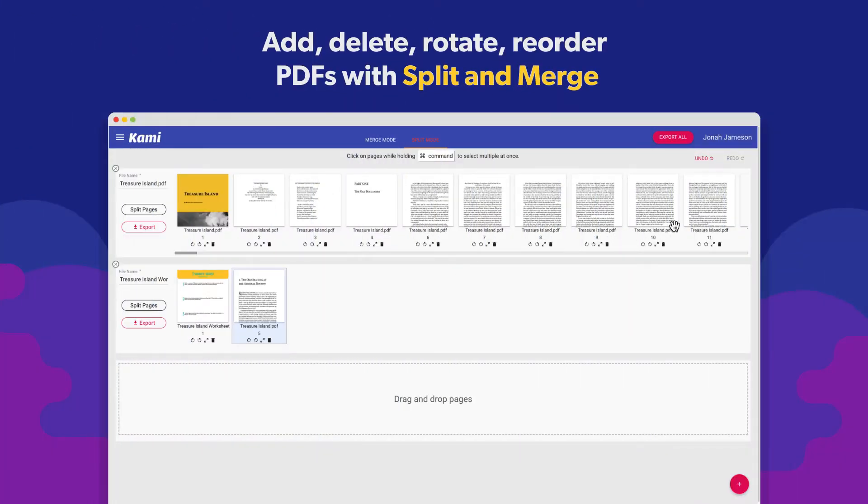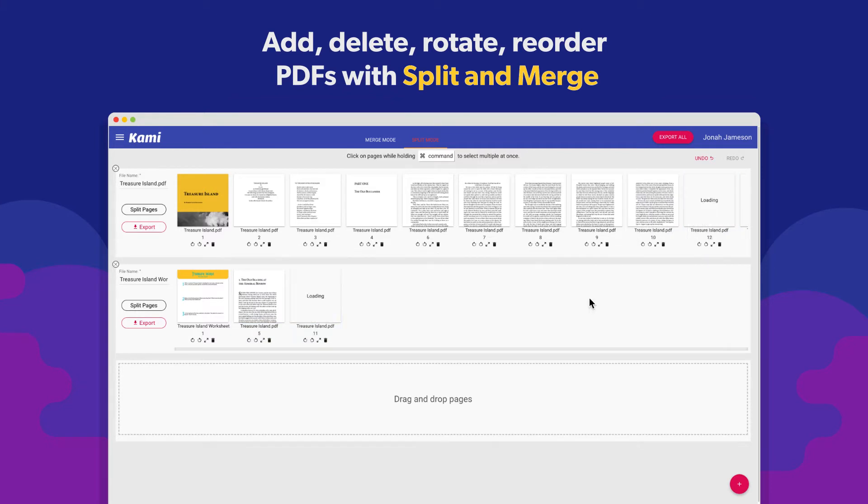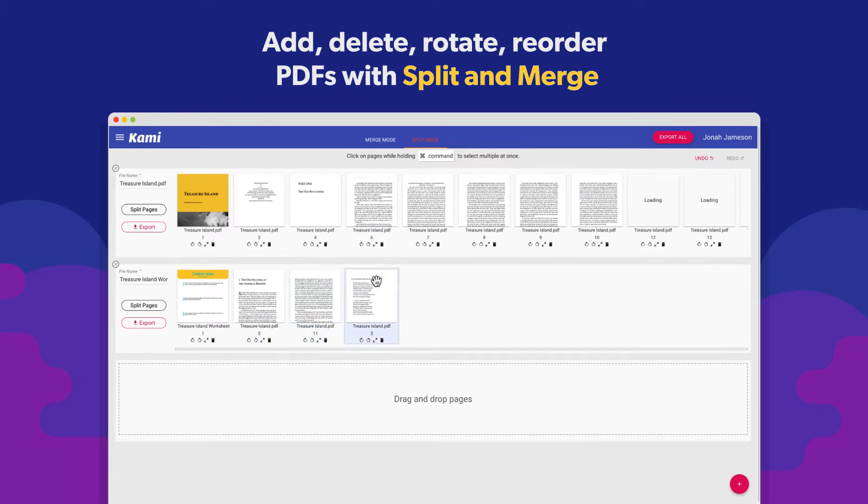Separate, join and reorder pages or entire documents with Kami Split & Merge tool.